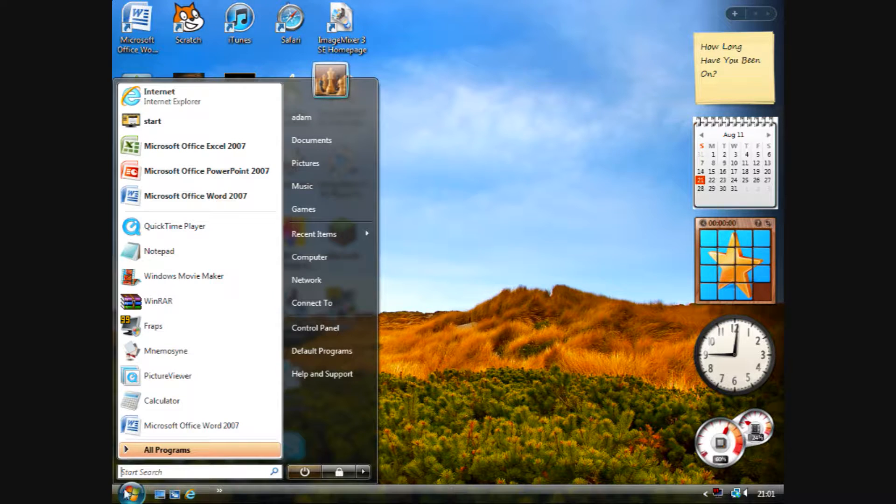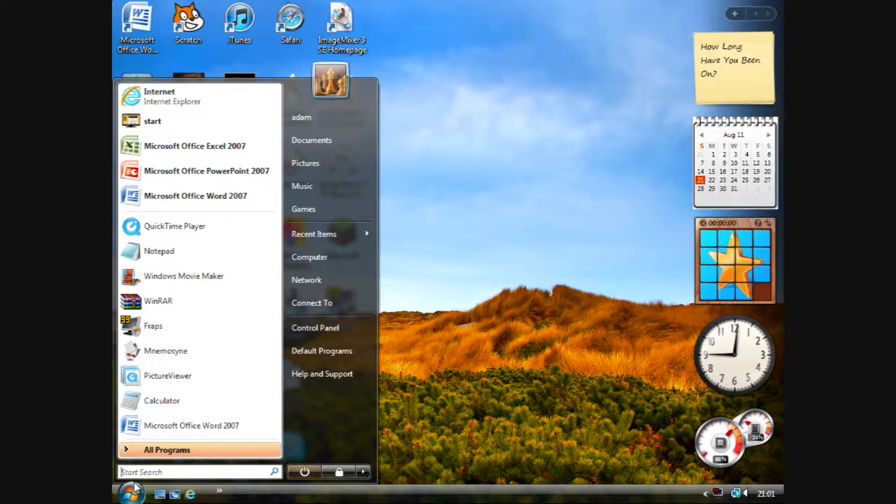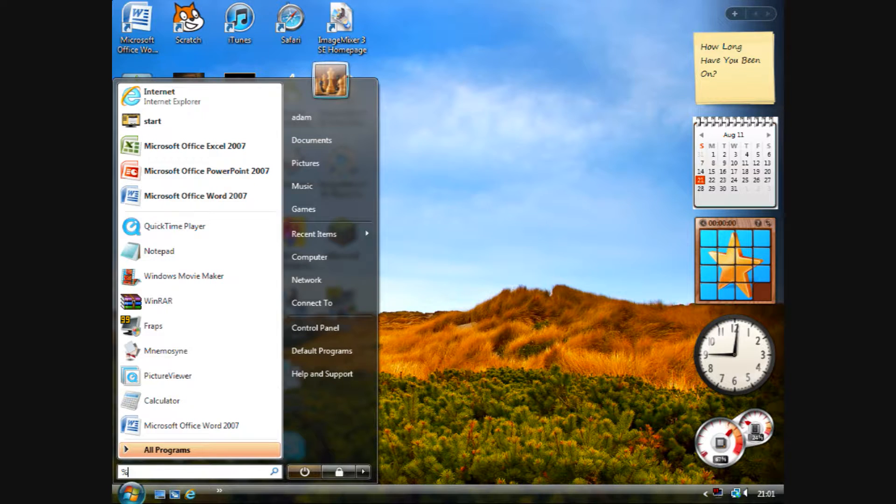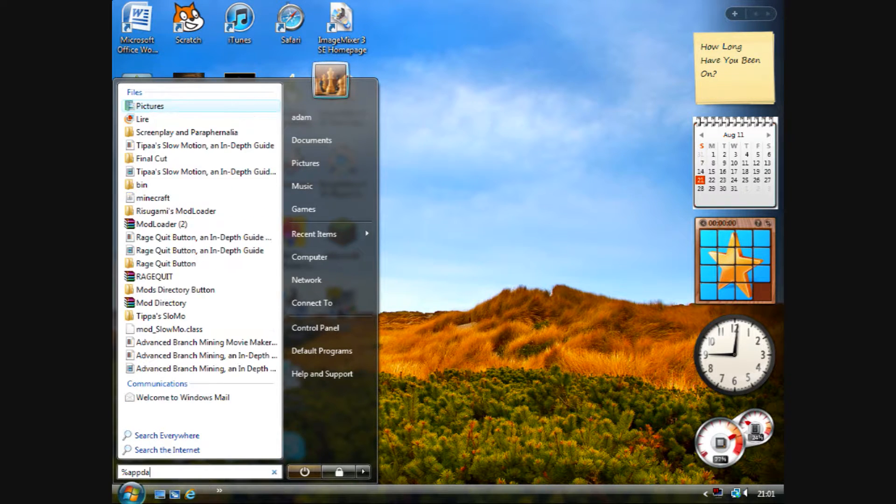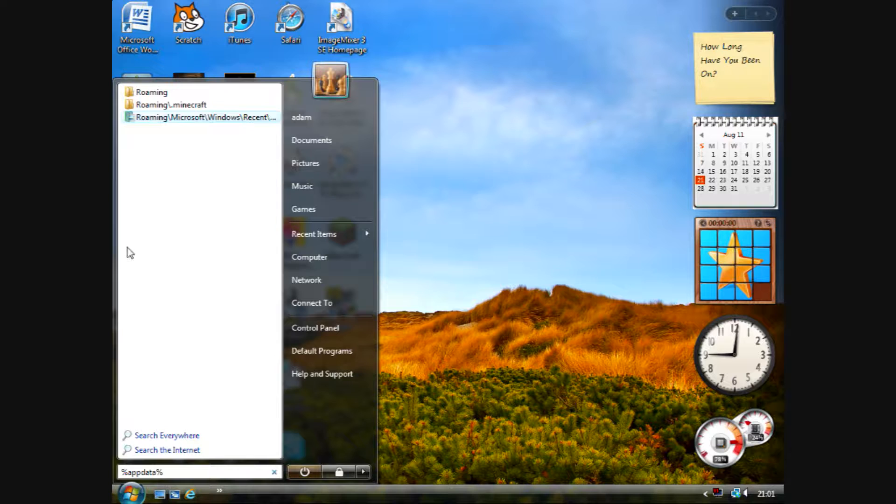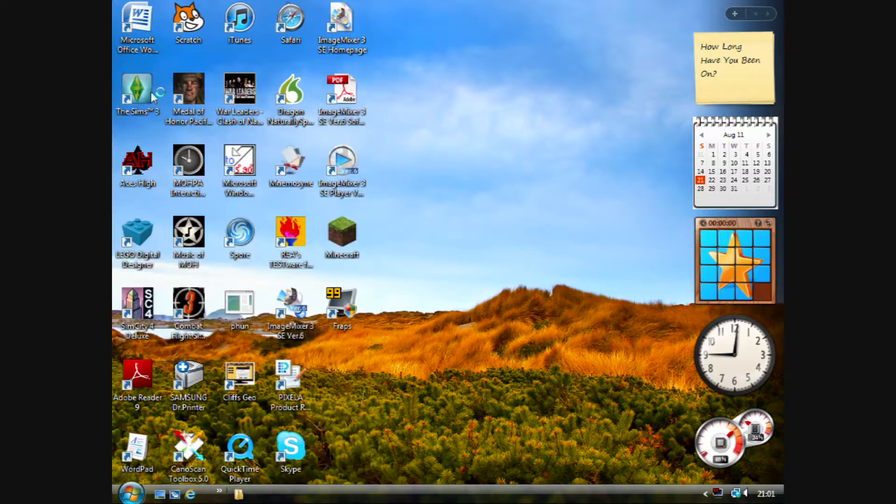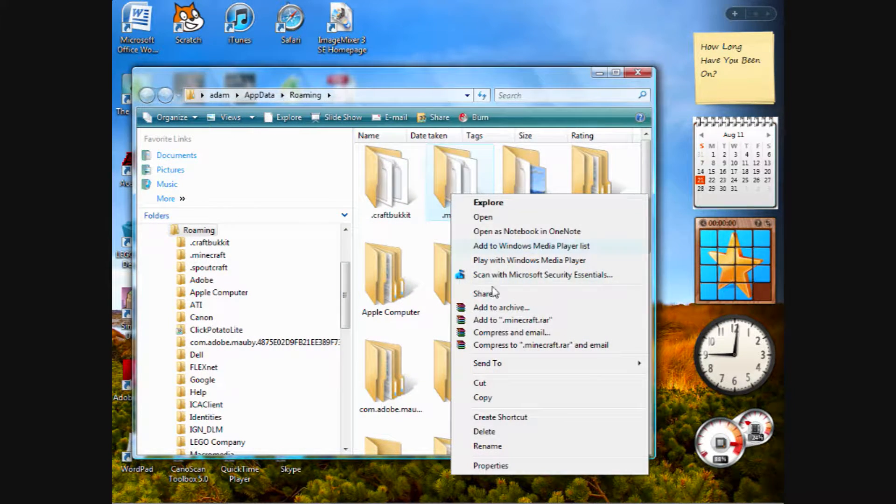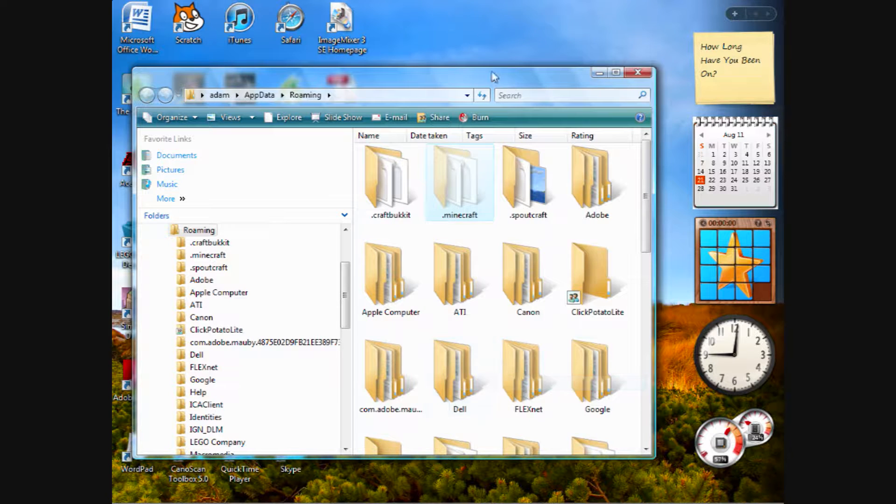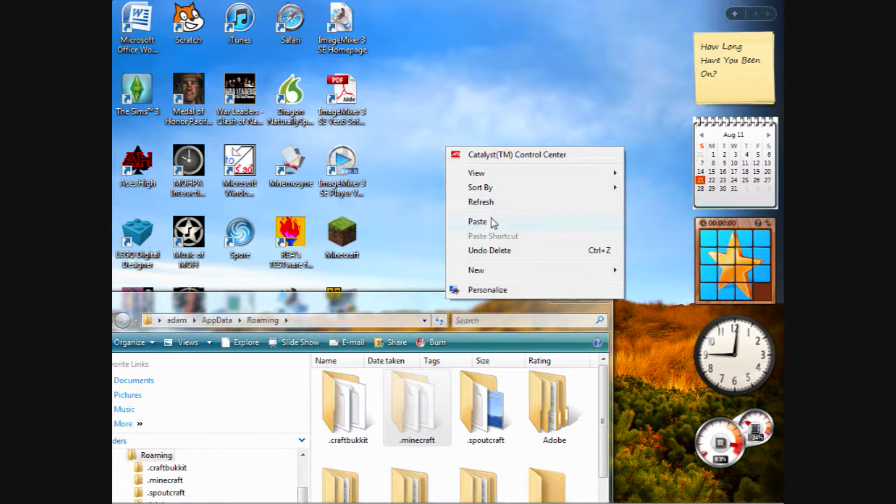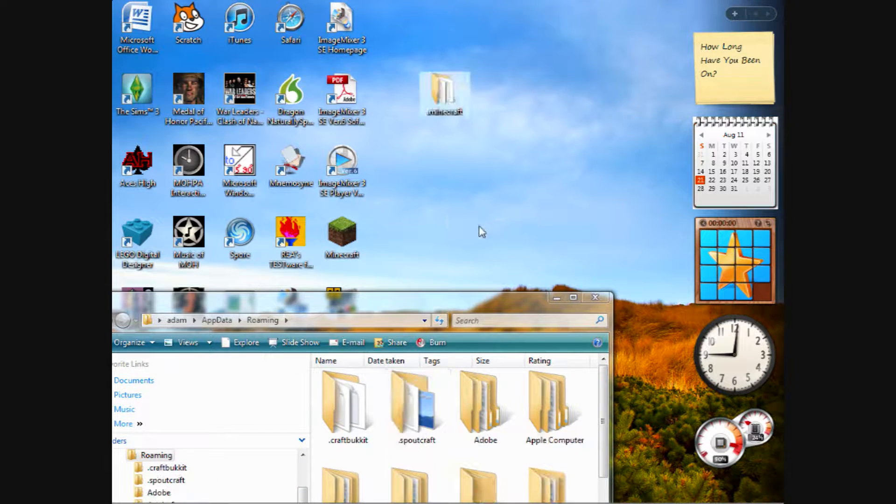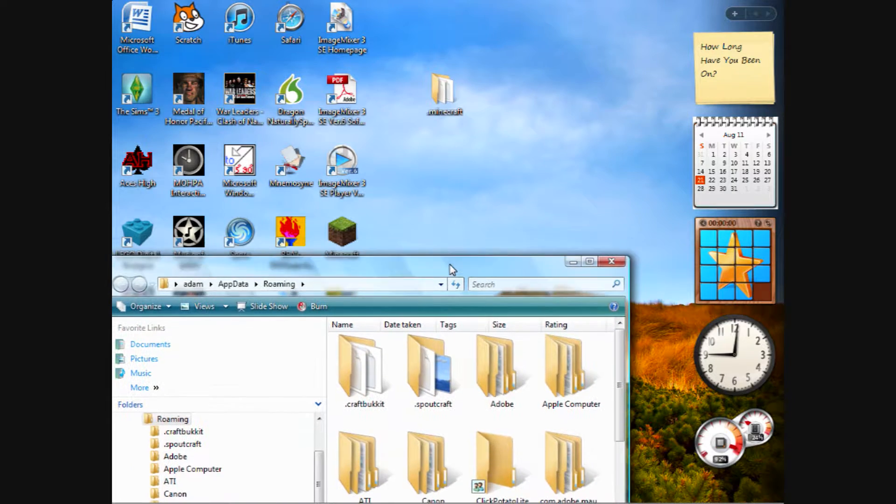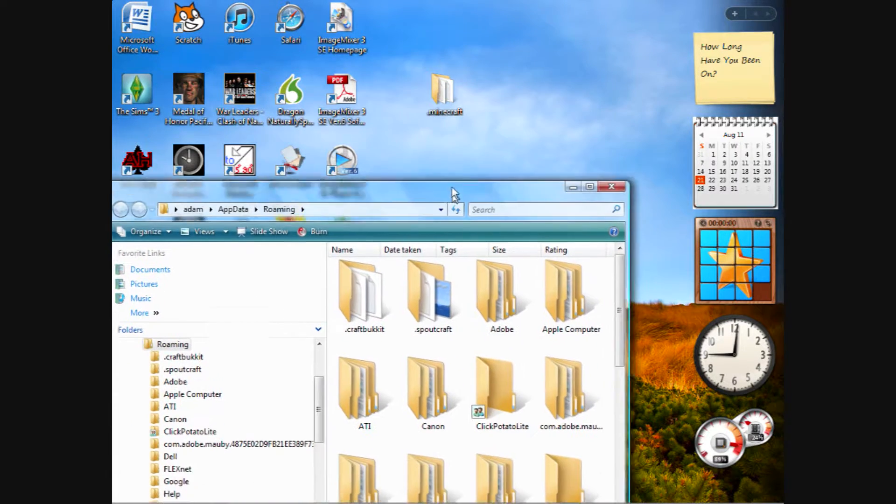Step 1. Type in %appdata% after clicking your windows start button. This text should go into the search bar. Go to your roaming folder and cut your Minecraft folder out and paste it onto the desktop. This folder is your backup folder.